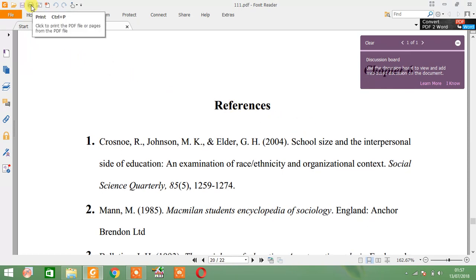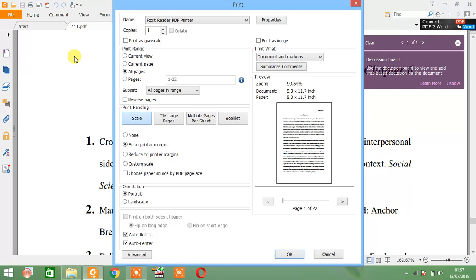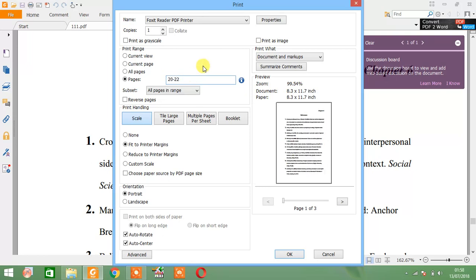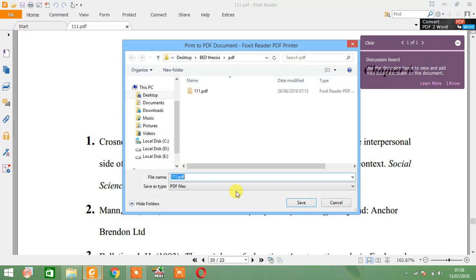It's very simple. Just click on Print, then select the pages which you want to separate. I want to separate from page 20 to 22. Now click OK.